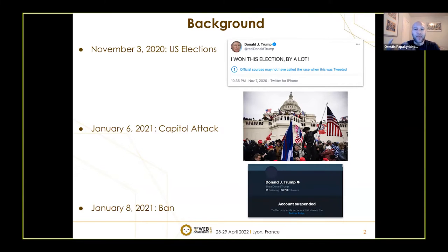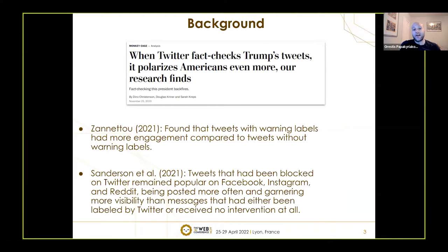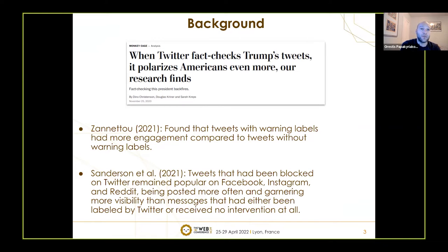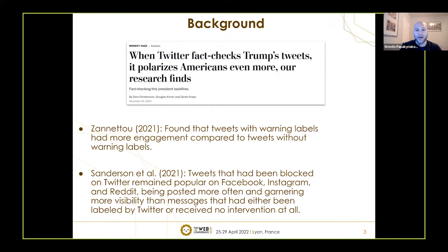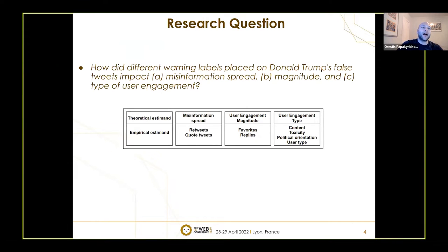Our study wants to understand the effect of soft moderation prior to the banning of Trump's account. There were already some good preliminary studies. One found that showing fact-checked Trump's tweets actually polarized more viewers instead of reducing misinformation belief. Furthermore, Zanetto found that tweets with warning labels had more engagement compared to tweets without warning labels, while Sanderson et al. found that tweets removed from Twitter had continued to disseminate on other platforms and had higher engagement.